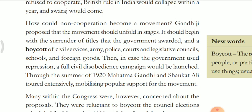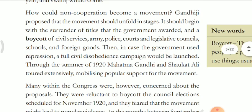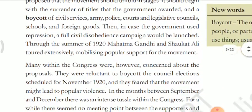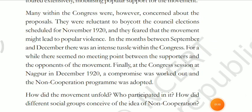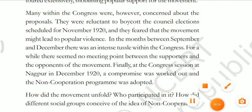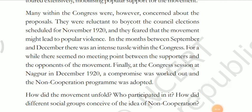Through the summer of 1920, Mahatma Gandhi and Shaukat Ali toured extensively, mobilizing popular support for the movement. Many within the Congress were however concerned about the proposals. They were reluctant to boycott the council elections scheduled for November 1920 and feared that the movement might lead to popular violence.